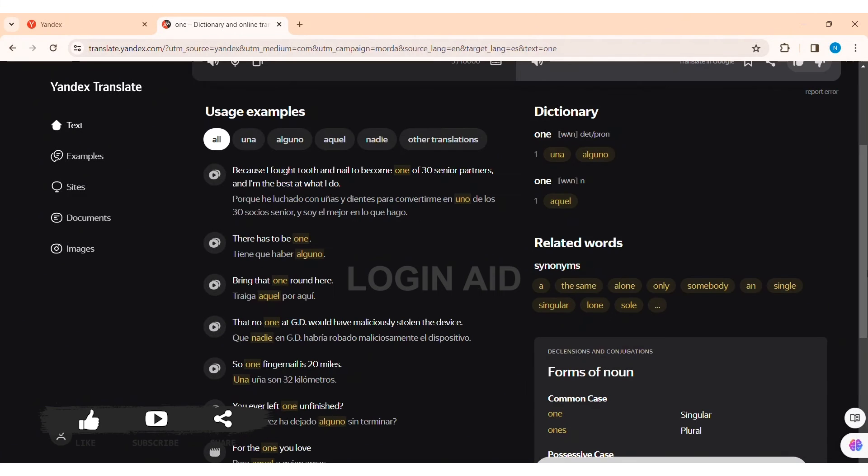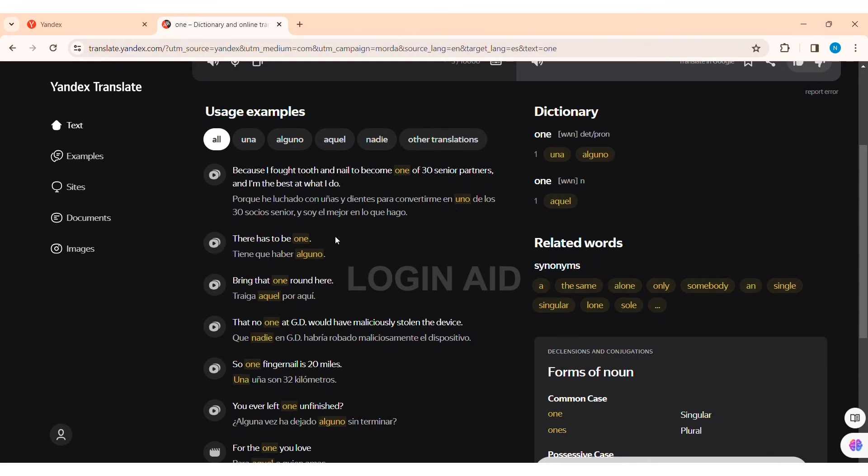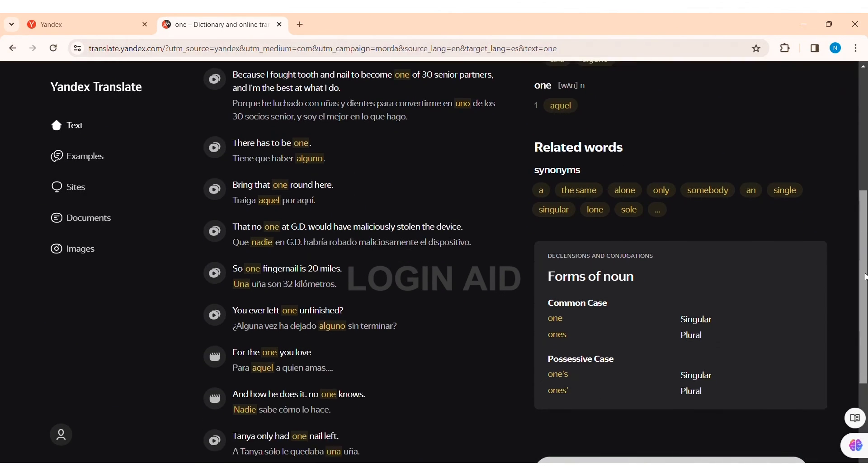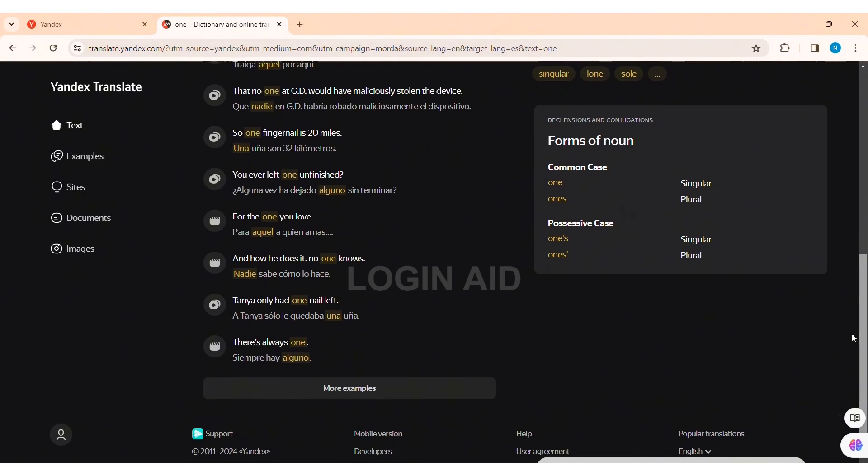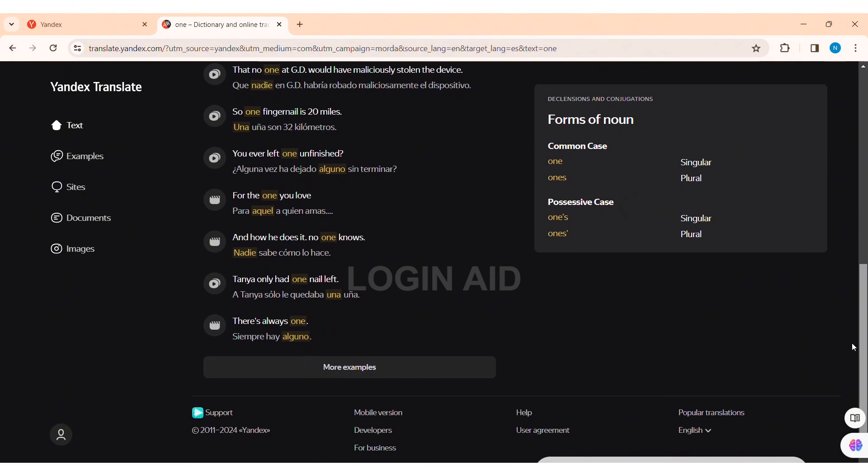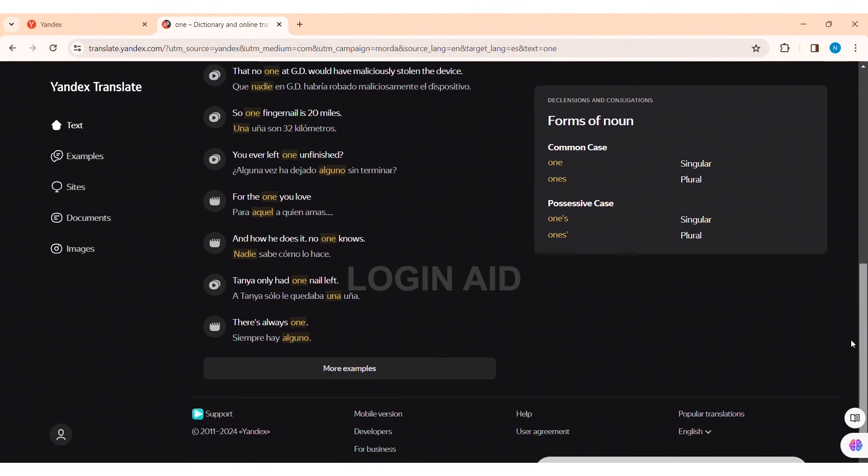On the downside here you can see the usage examples of the word that you have entered. You can also see the dictionary on the right side. You can see the related words like synonyms of 'one.' Then here you can see forms of noun of the word that I have entered, which is 'one.'